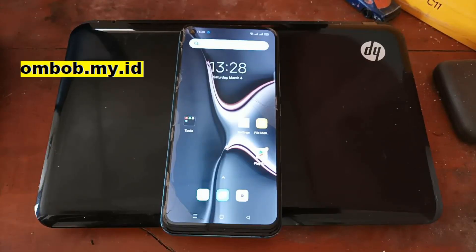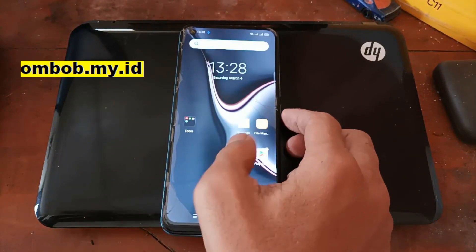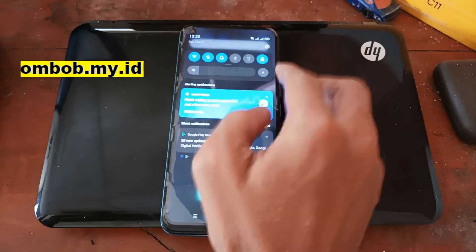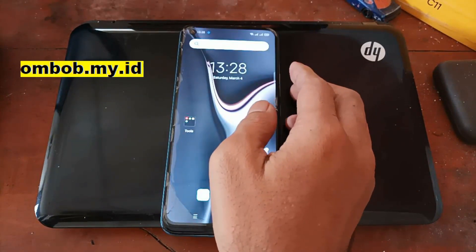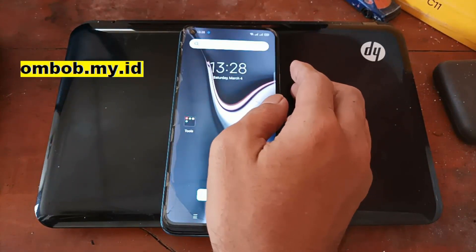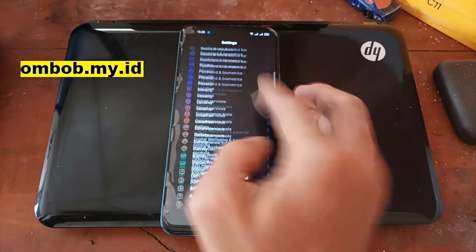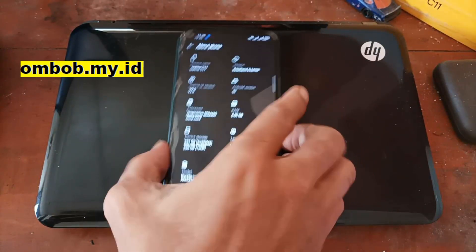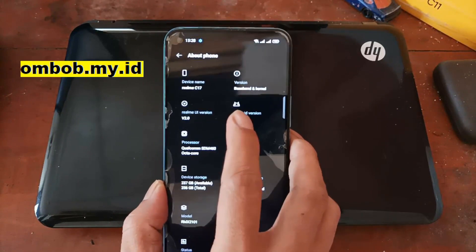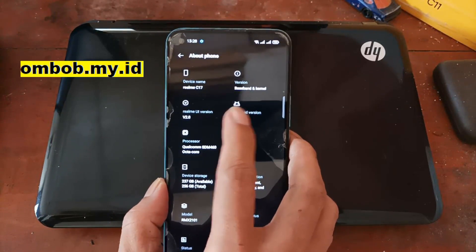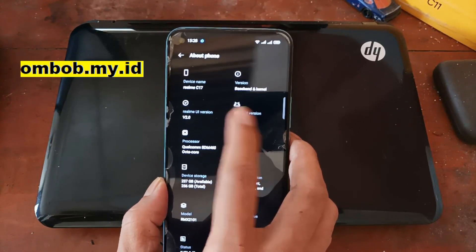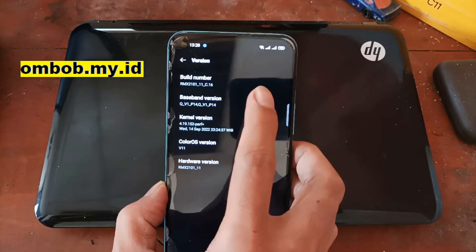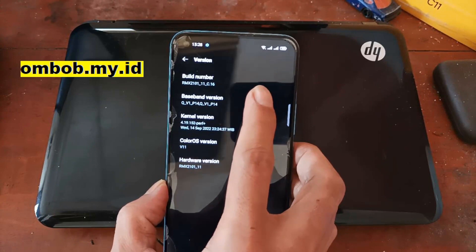Hello guys, Assalamualaikum Warahmatullahi Wabarakatuh, again with Ombab. This time we have a RealMe phone and I'll show you how to root this phone. This is the RealMe C17. Let's check the system — it's using the RealMe UI version 2 on Android 11. Let's check the version and the build number.